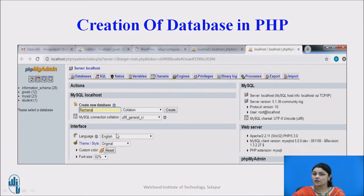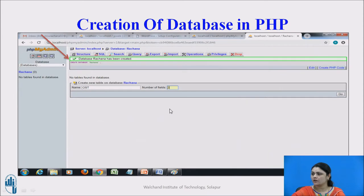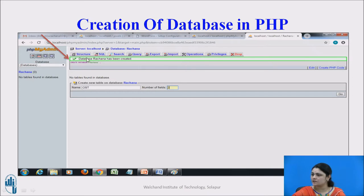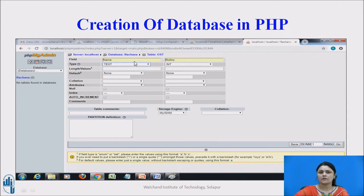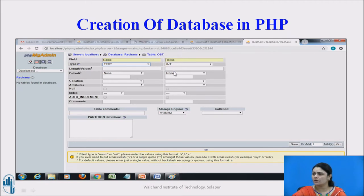The next step is to create the database in phpMyAdmin. Just follow the steps as shown on your screen — create a new database, you can name it anything and just click Create. You will get a database created message — for example, database 'rachna' has been created. Next, create a table — just like any database creation. I have created a table named 'ost' with some fields: table name, role number, and any entities you want to fill up.